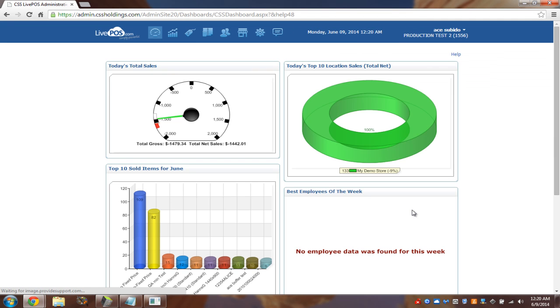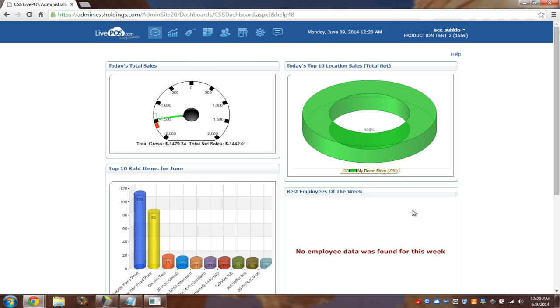So this is the dashboard. This is the focal point of the LivePOS solution. While the selling part is a lot of fun, the power of the system lies here, where we actually ring transactions and then we can actually drill down to see how they're doing, how they're running.